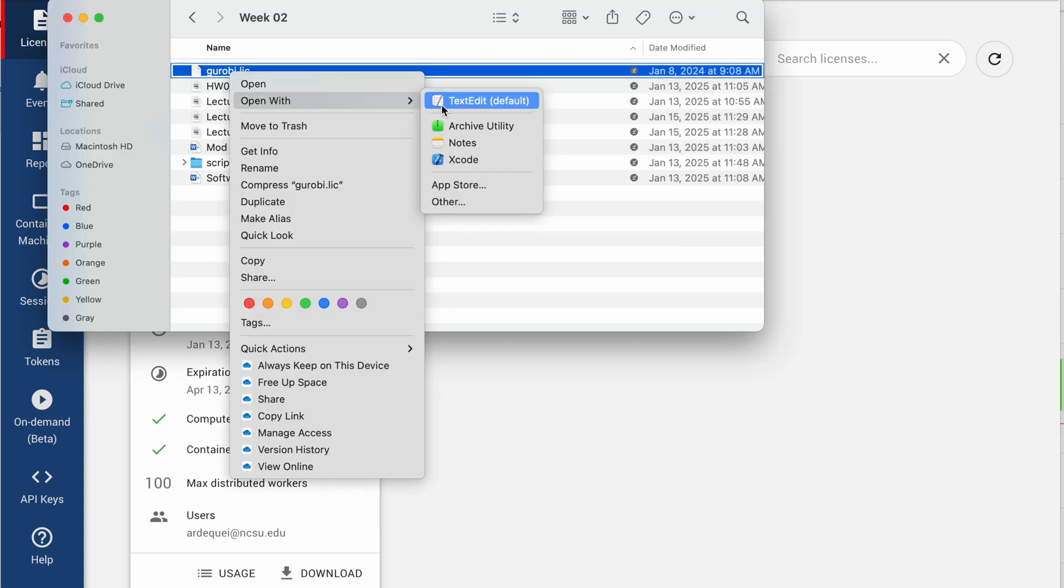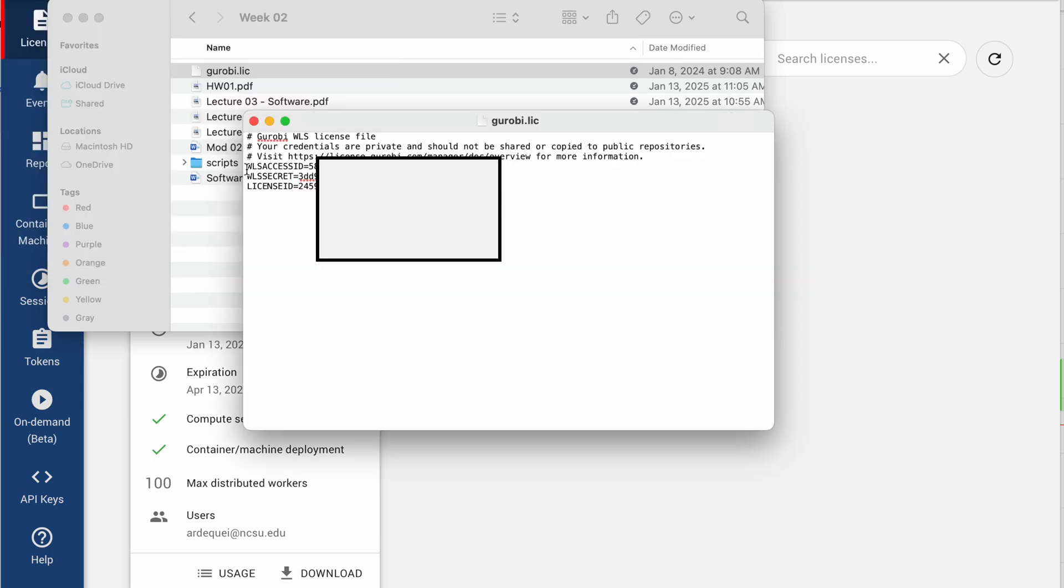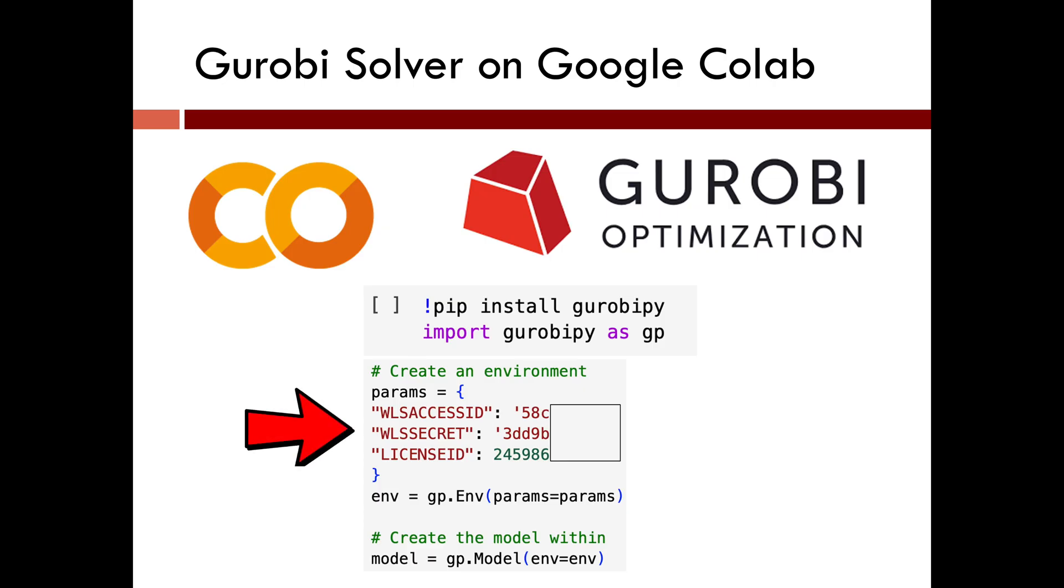The format will have three lines, where the first line is your WLS access ID, your secret, and your license ID. Those are the three lines that you need to include in your PyOMO script under Google Colab in order to be able to run Gurobi.